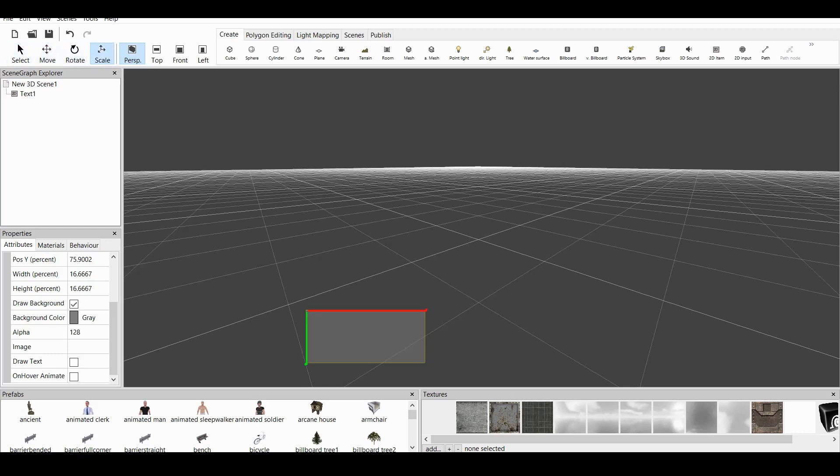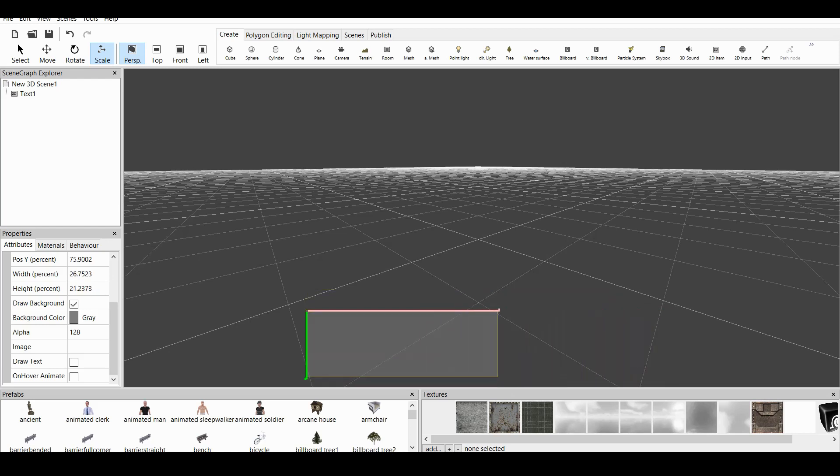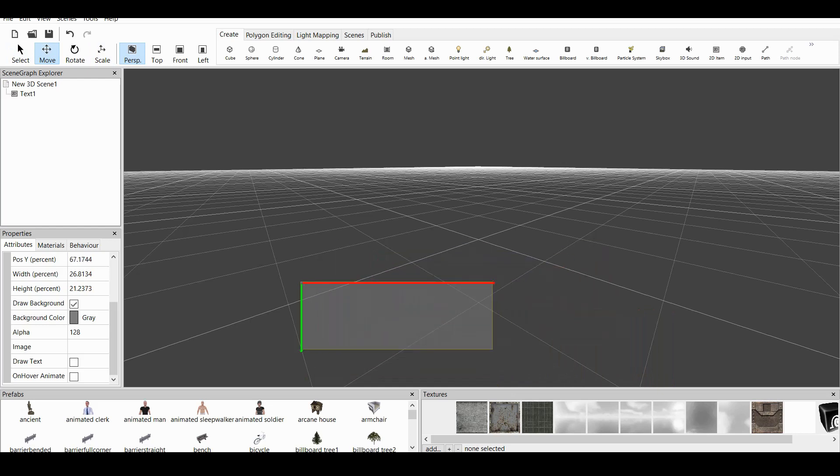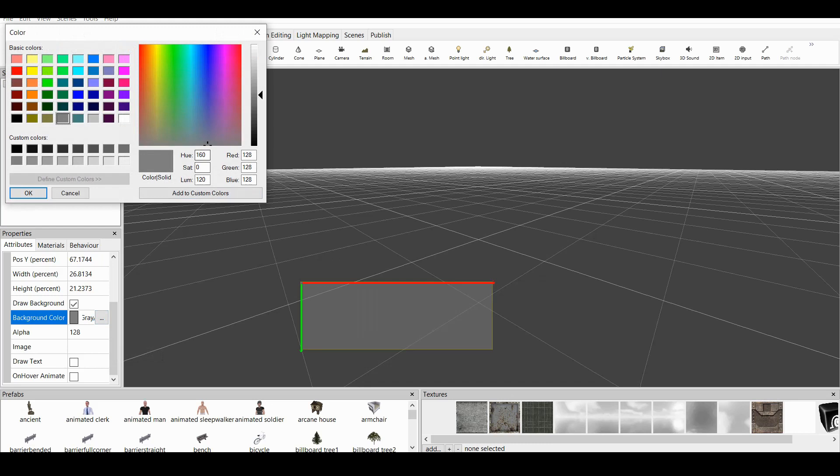So I can scale this like this, and I can also move it like that. And here we have Background Color, which I talked about. You can choose any color. Let's choose Black.